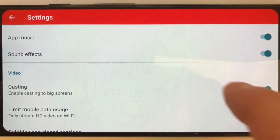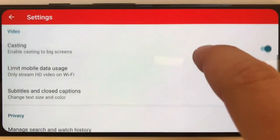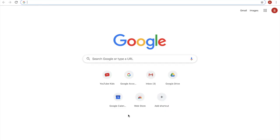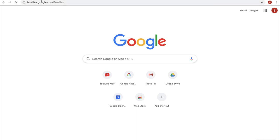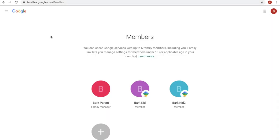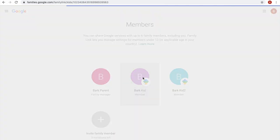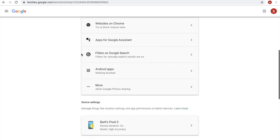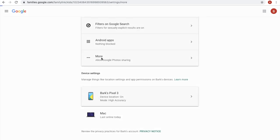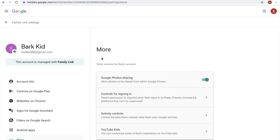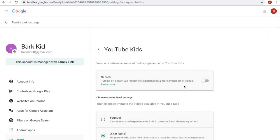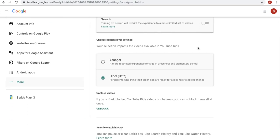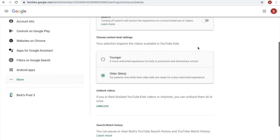If you'd like to make changes to additional settings, click the gear icon in the bottom right-hand corner of your screen. You may also choose to manage YouTube Kids from Google Family Link. Visit families.google.com/families, click on the child whose device you have just set up, then scroll down and click More. On the next screen, scroll to the bottom of the page and click YouTube Kids. From here, you can make changes to the search function as well as the content level settings discussed in the previous segment.